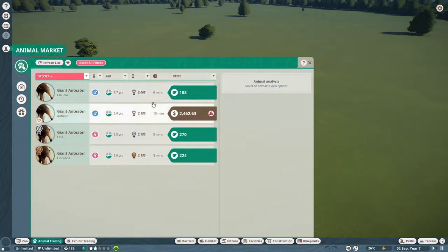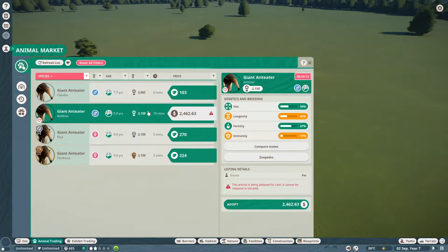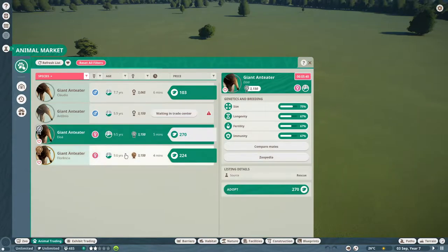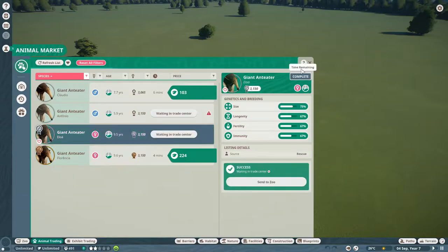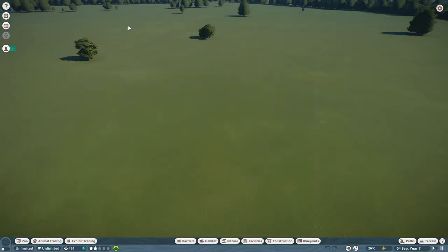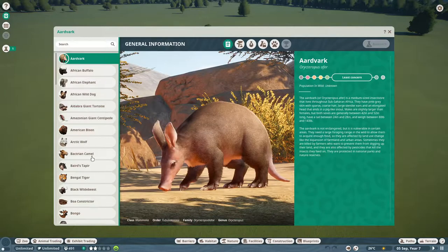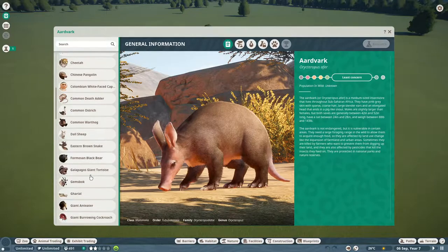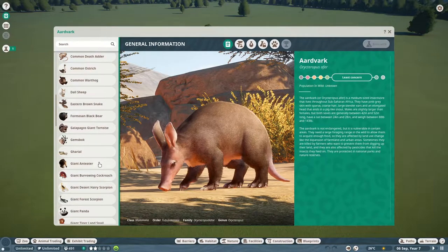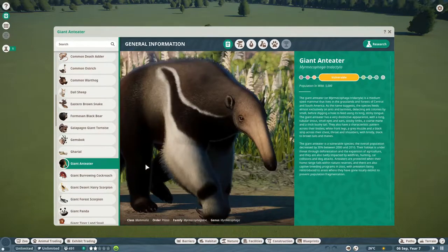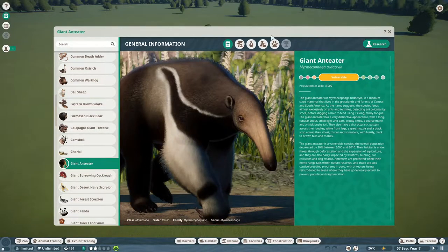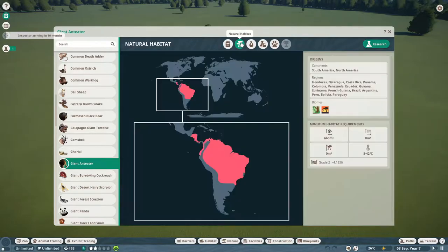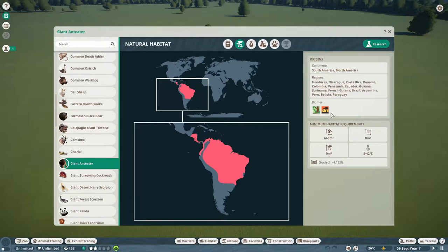We'll buy you and we'll buy you. We'll go into Zoopedia and we will find the giant anteater because given that they have been in the game for about maybe 12 hours, I have no idea what they need. They are vulnerable. Their habitat is South America and North America, grassland and tropical.